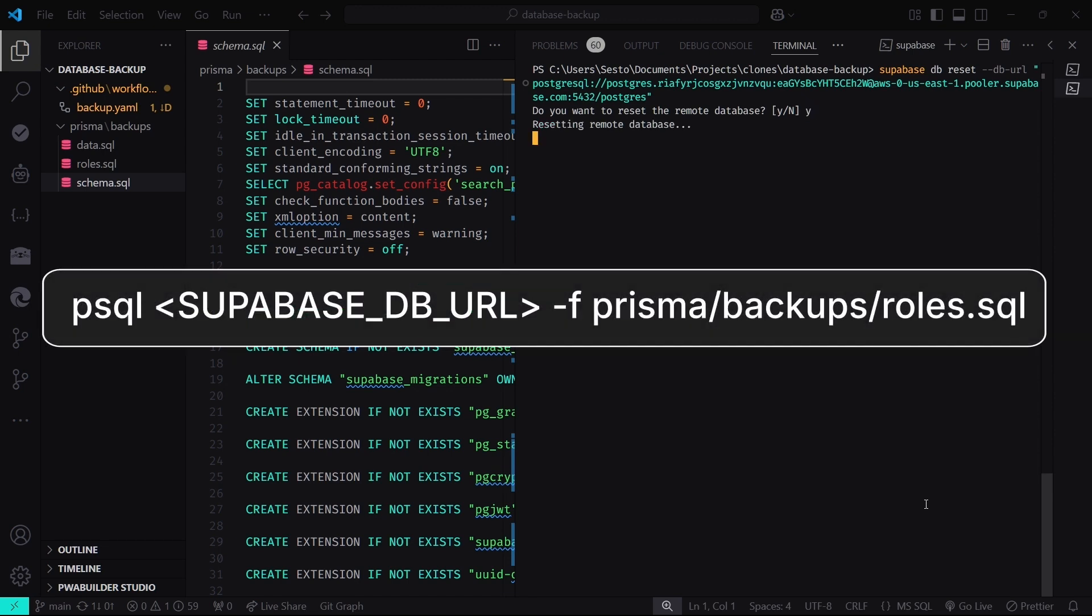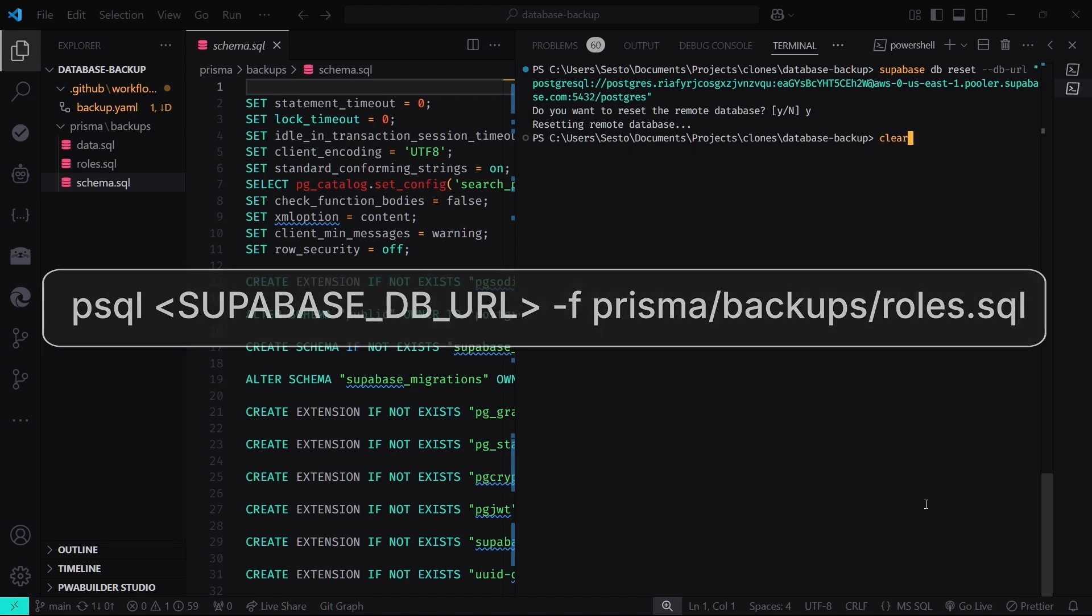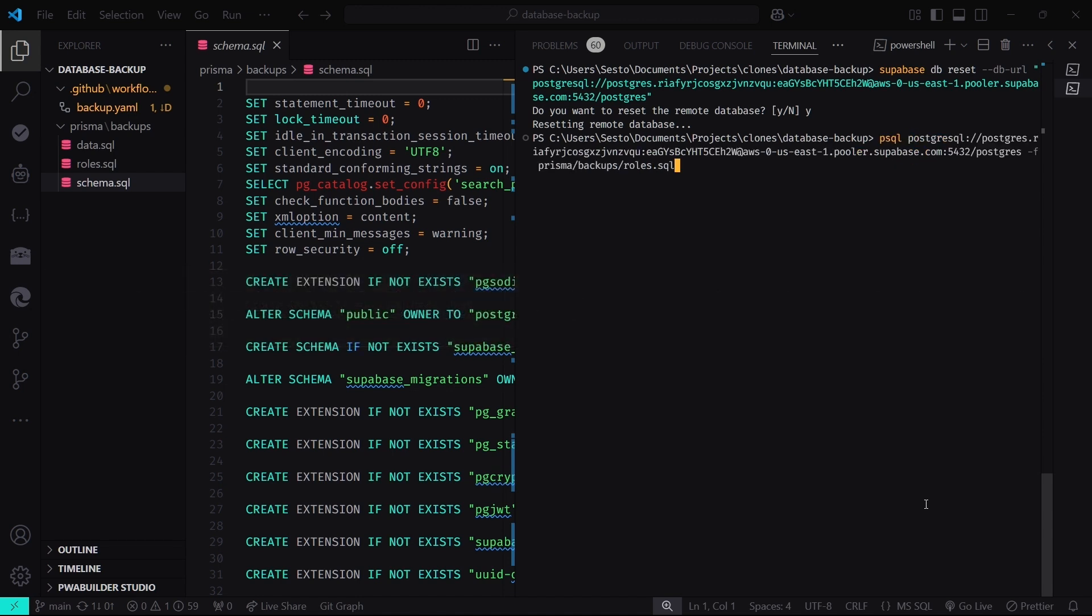First, we'll restore the roles to ensure all user permissions are intact. Run this command, replacing Supabase DB URL with your database connection string. This command tells the Supabase CLI to execute the SQL statements in roles.sql on your database. It's like rewiring the access controls to match your backup.